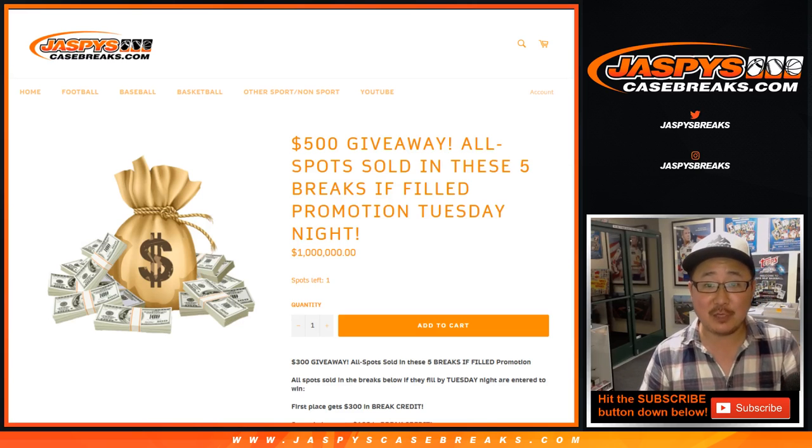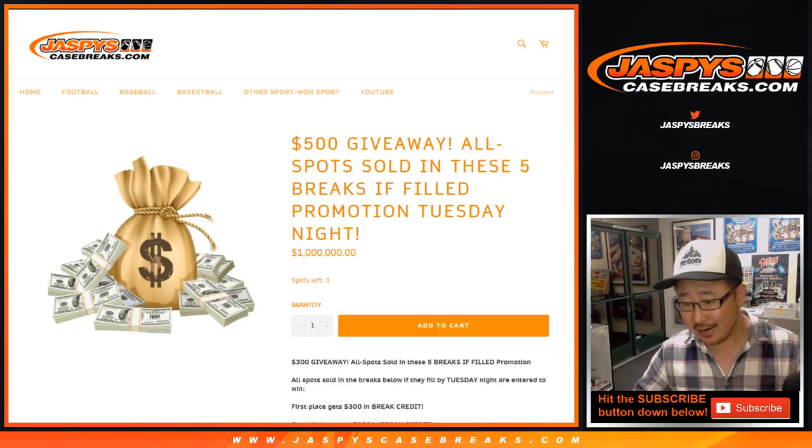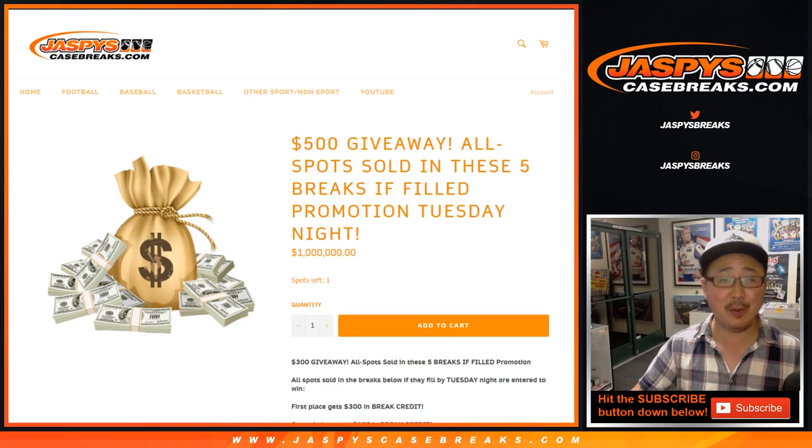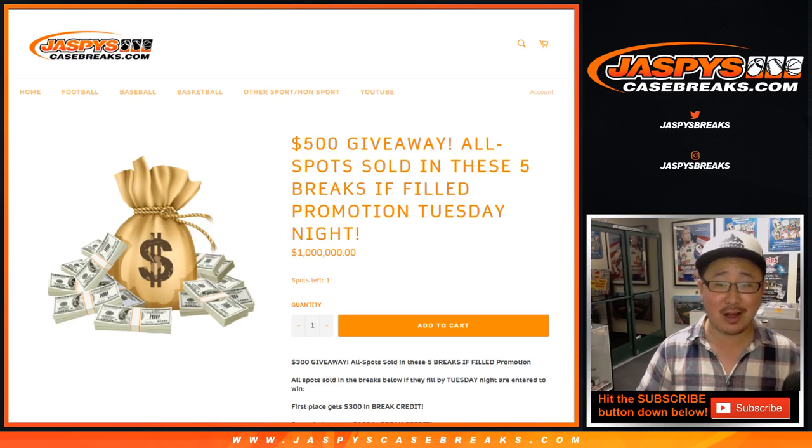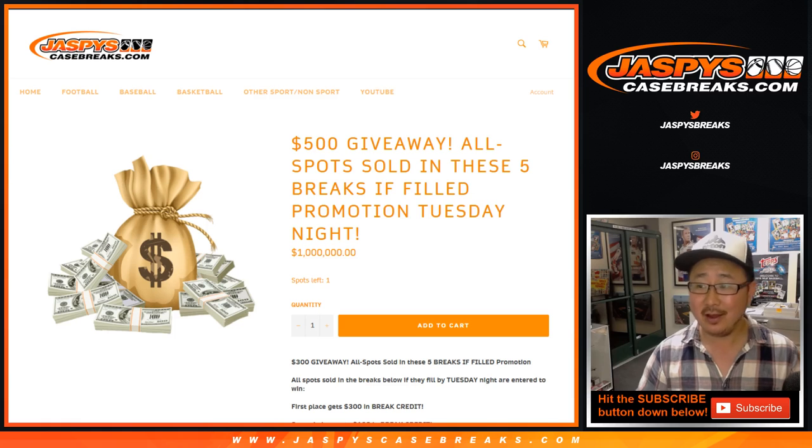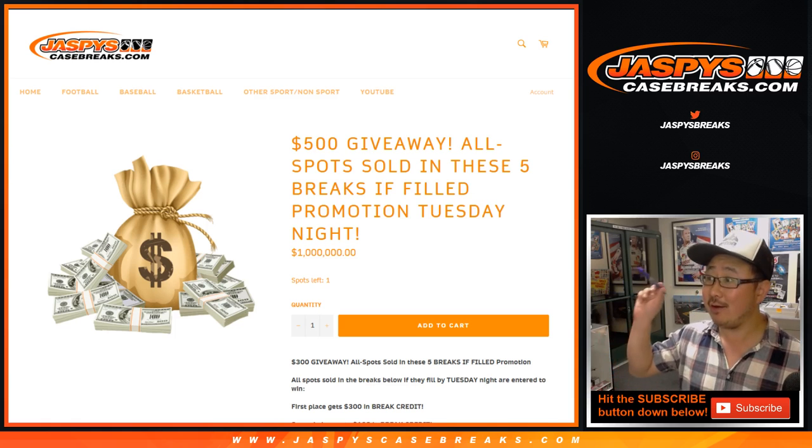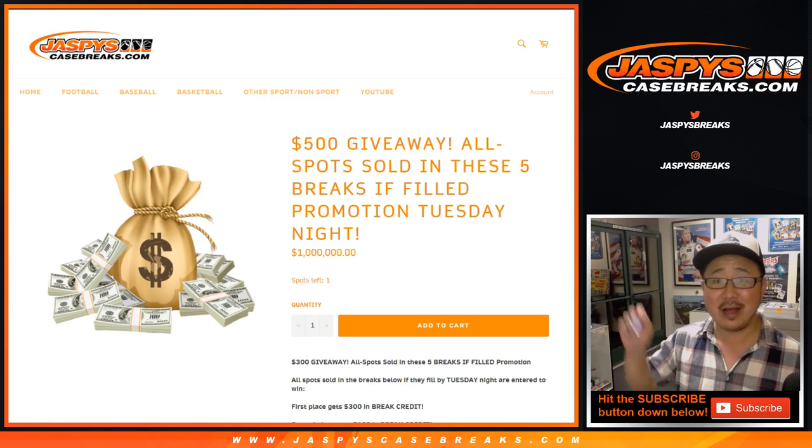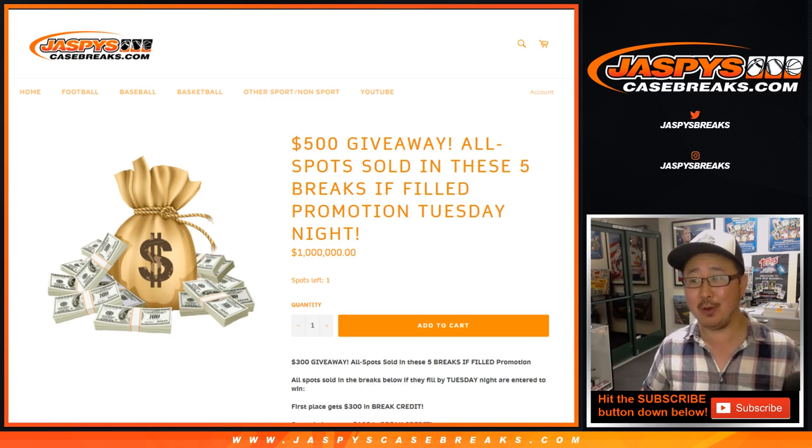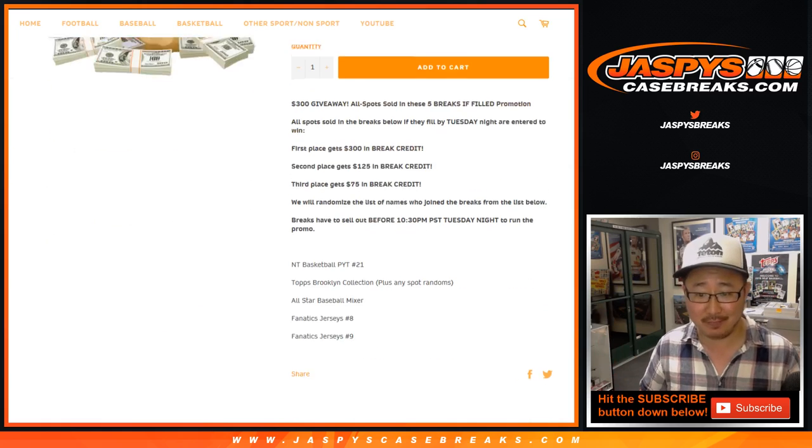Hi everyone, Joe for Jaspi's CaseBreaks.com. It is just a couple of minutes before 9 o'clock Pacific, LA time. And guess what? We got this promo done early, so I'm going to run the break credit early.